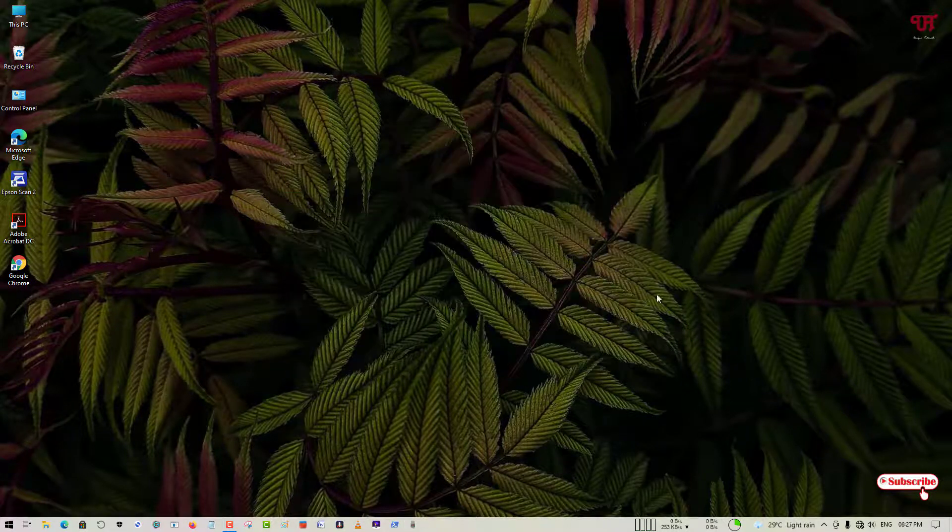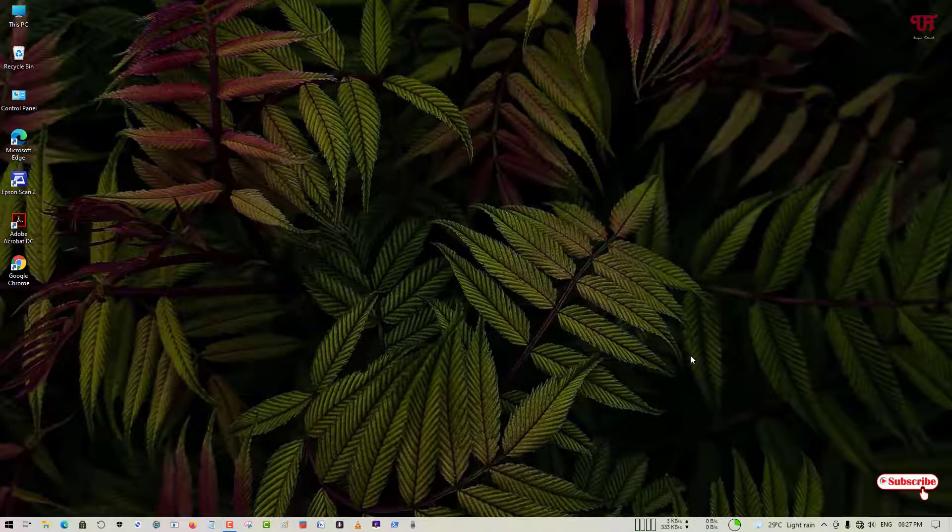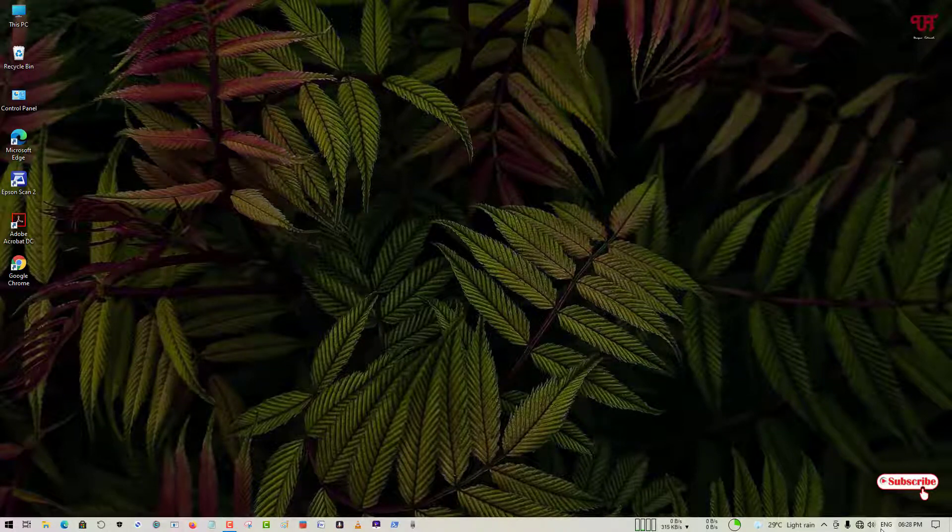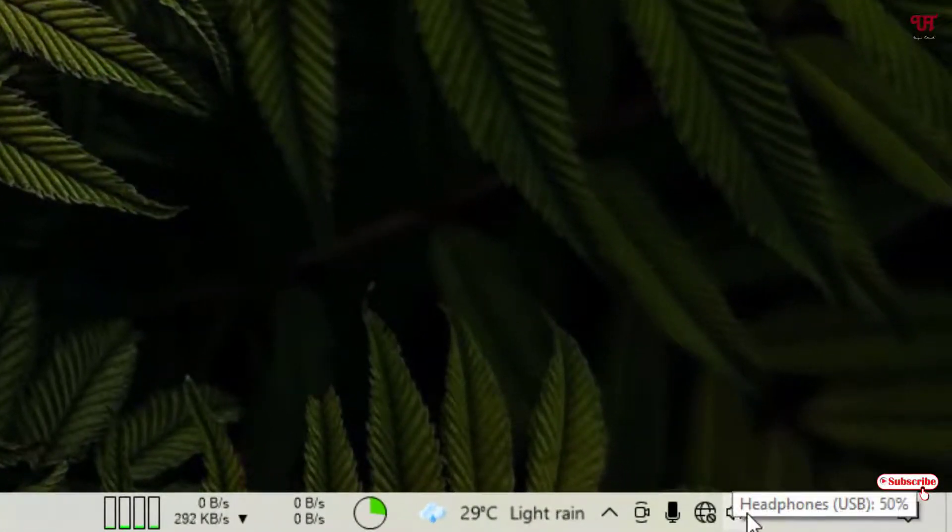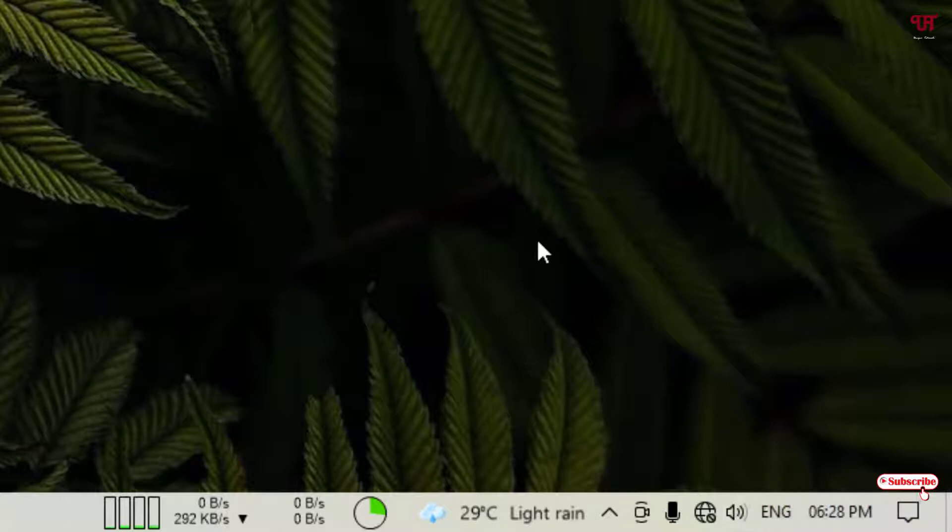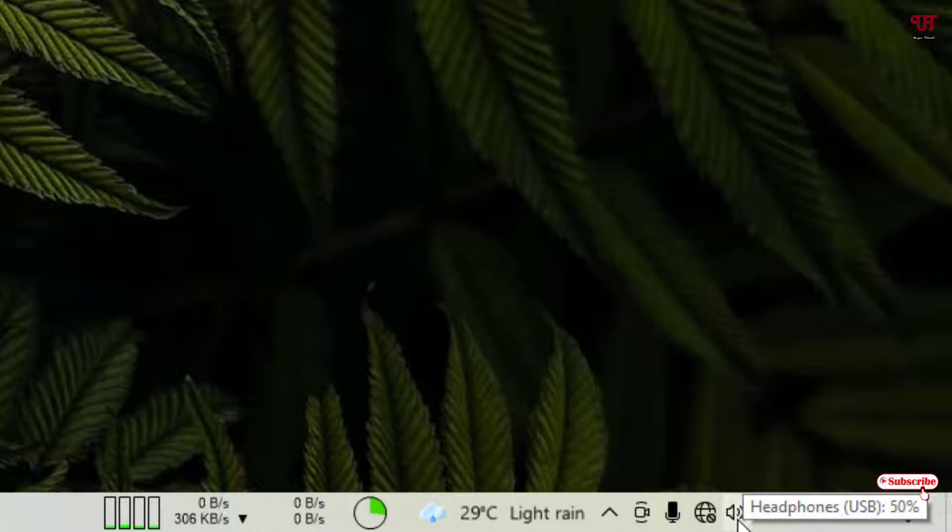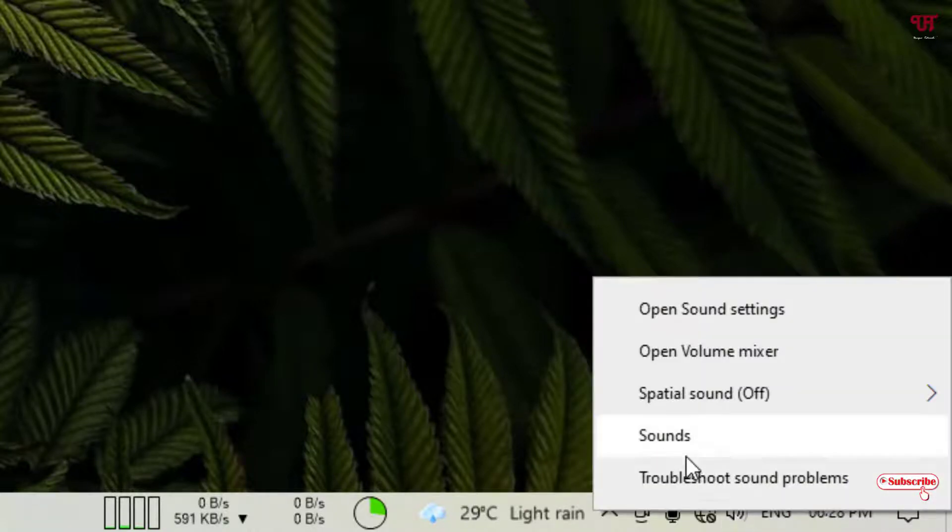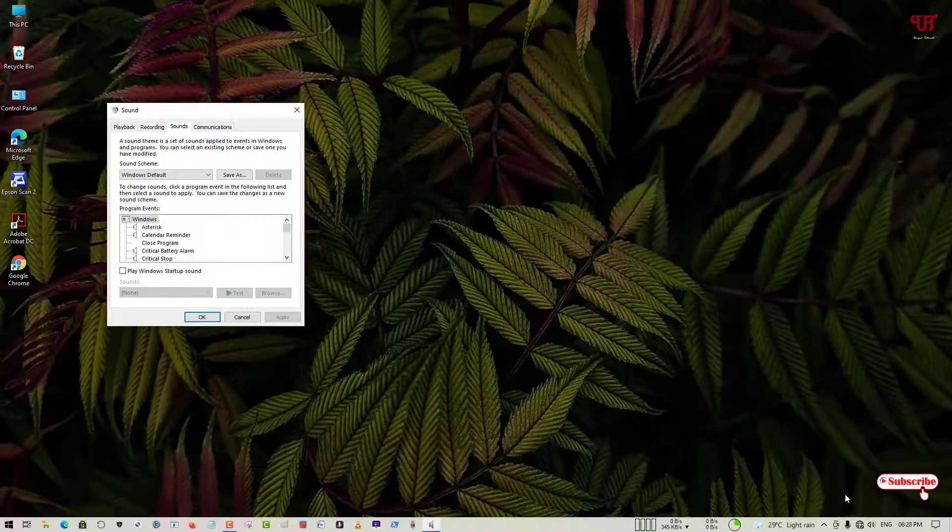So when you are connected with your external microphone you can see a microphone device. Now what you need to do is just move your cursor to this volume icon on the taskbar as you can see on the right bottom corner and just right click on it. Now you can see here option sounds, just click on it.